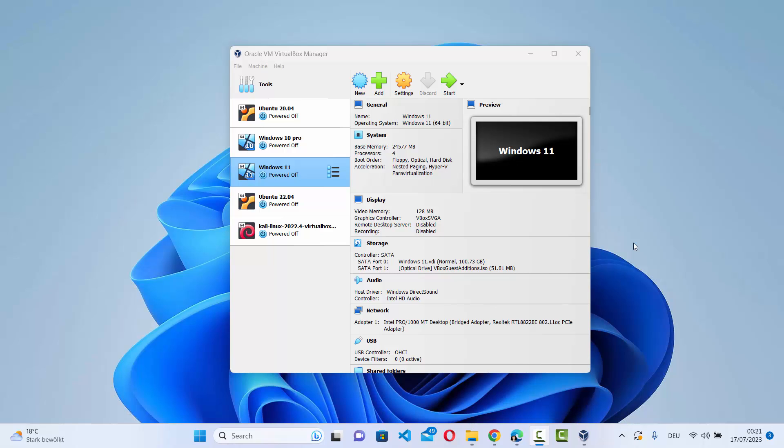In this video I'm going to show you how you can download the Linux Mint ISO file and install it using VirtualBox on your Windows 11 operating system, so let's get started.